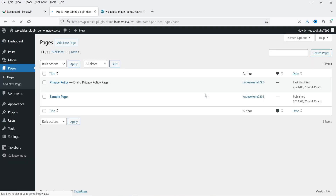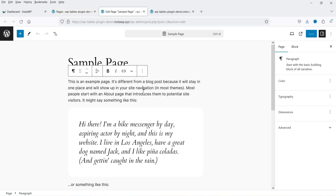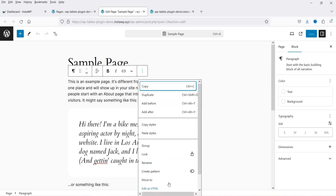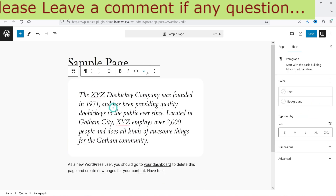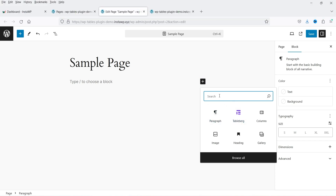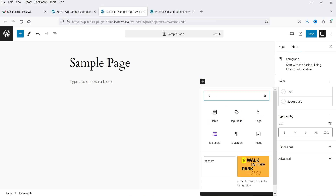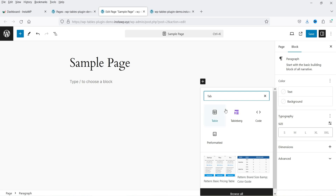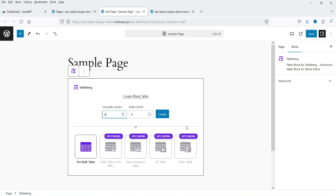Let's go to pages and open one of the pages — I have one sample page here. I'm going to click on edit, delete the existing content, then click on the plus sign and search for Tablebug. You will see it here. This is the default table block, and here you will see Tablebug. Let's click on it and it will add the block.